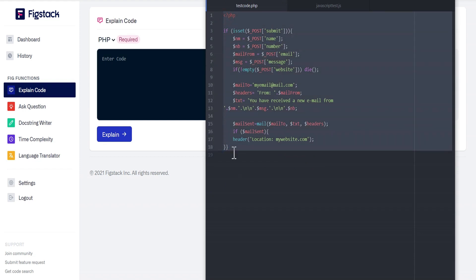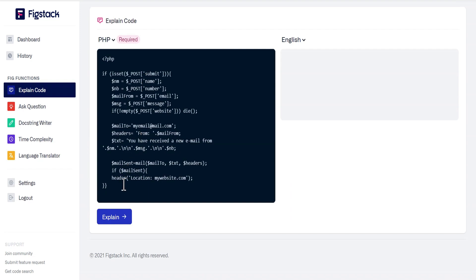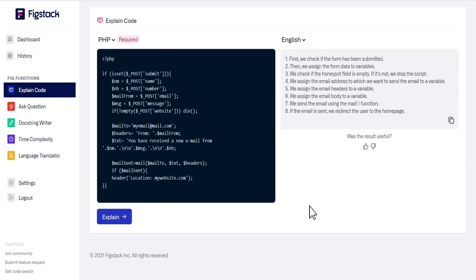I'm going to copy this code, paste it here, and then click on Explain and allow it to load — a couple of minutes or less. As you can see, this is the plain English explanation of this particular code. This is what it means in English language.